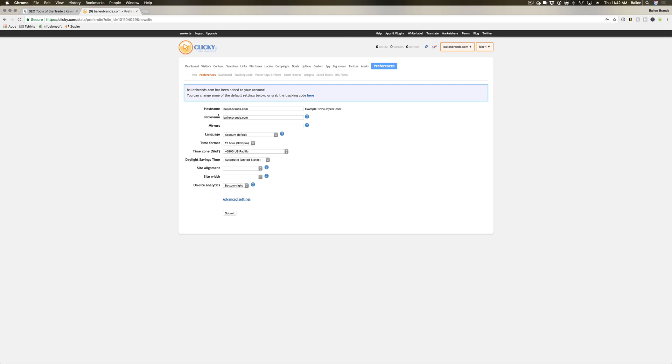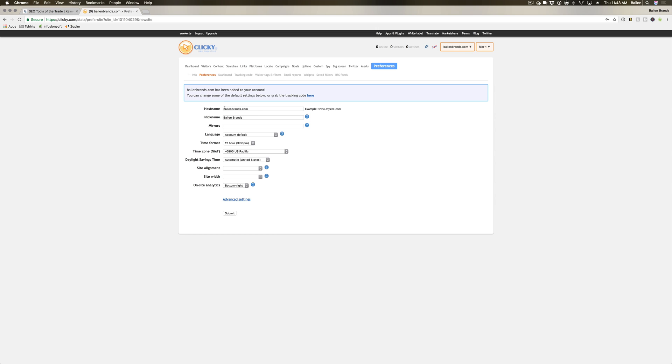So then from here, once your account is set up, that was very simple. It's gonna ask you for your host name and your nickname. So your host name is the actual URL. The nickname I could just say Ballen Brands and just give it a name rather than just the whole URL.